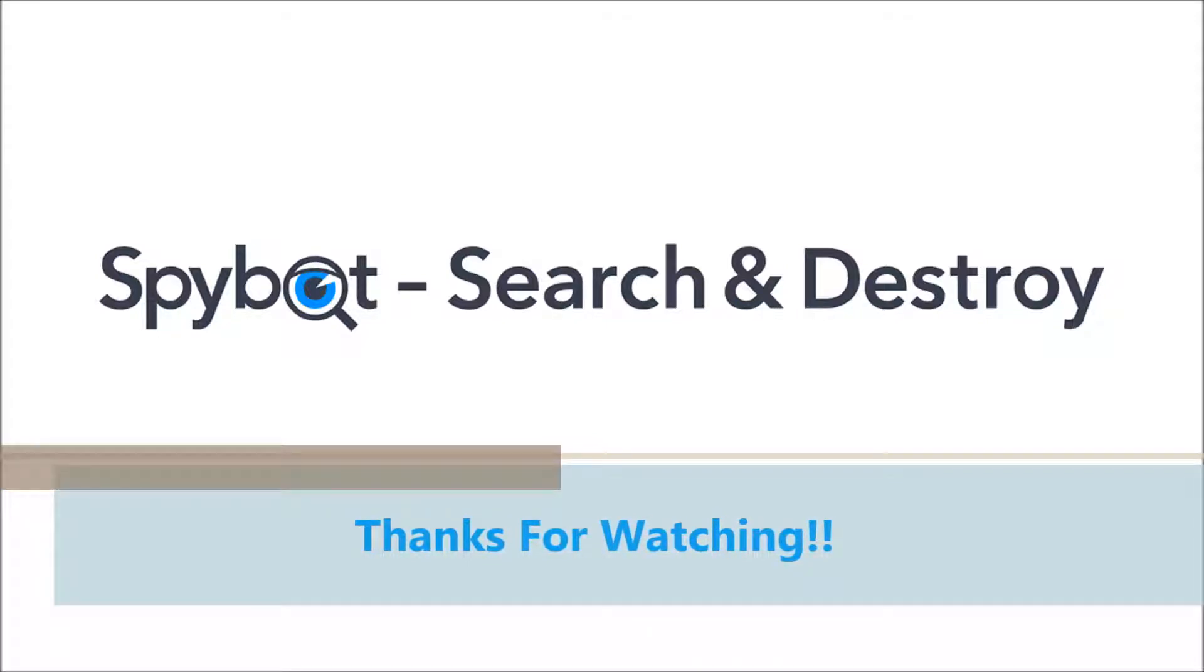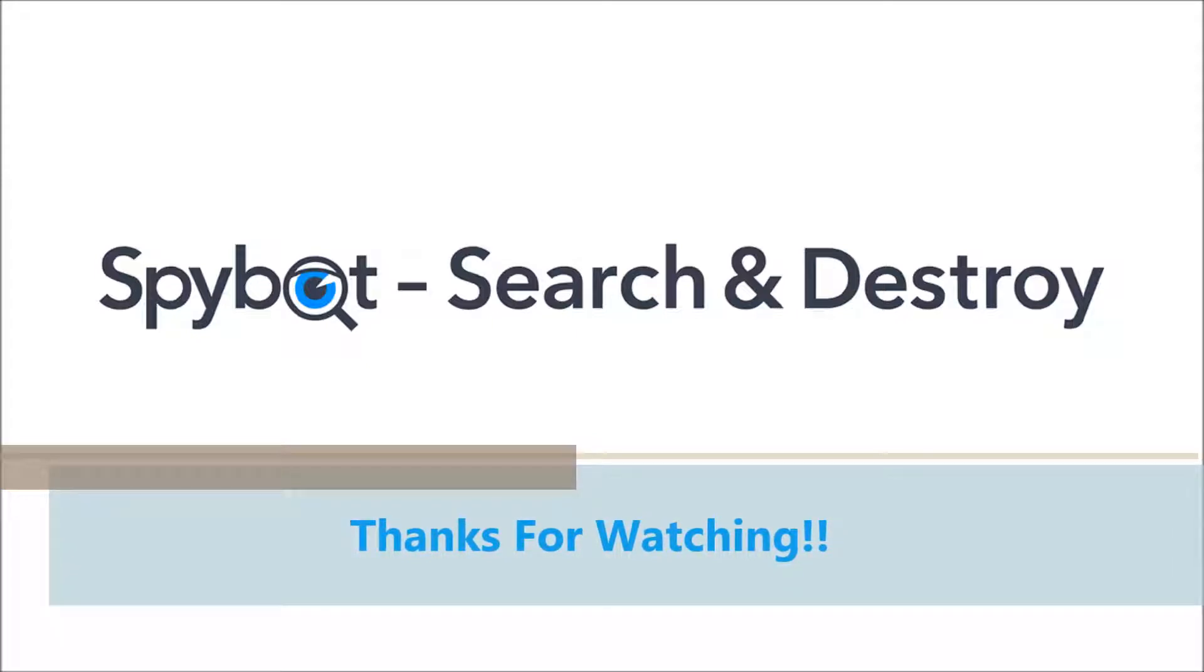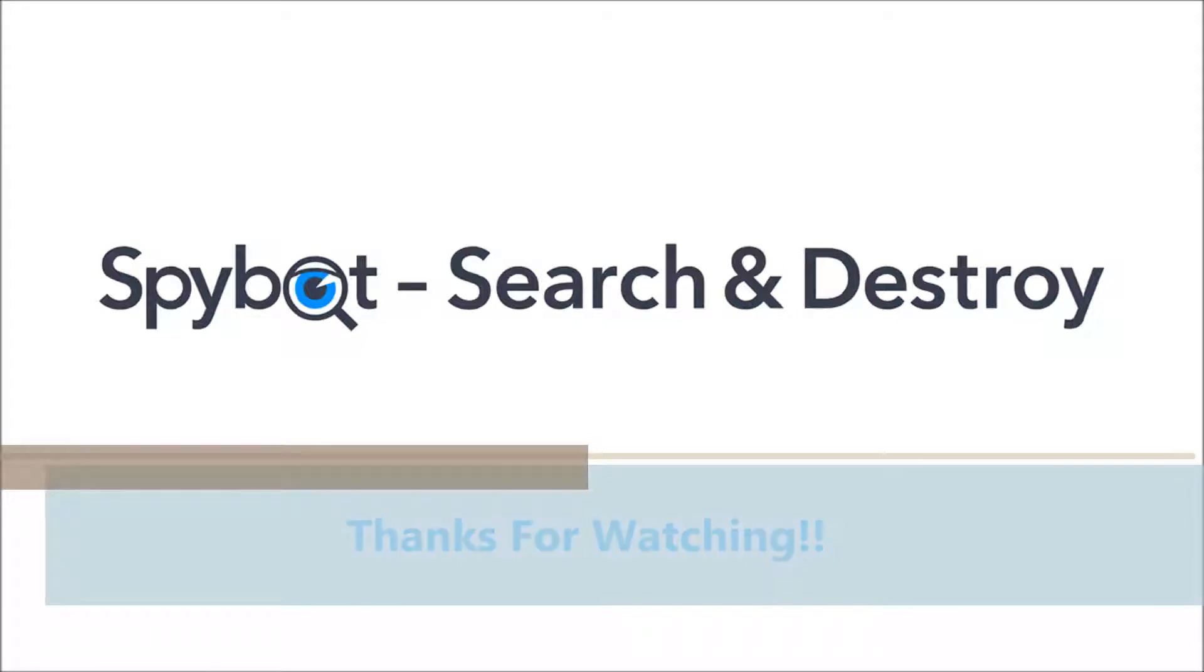I've been Rob from Team SpyBot. Thanks again for watching, stay safe, keep on searching, keep on destroying. See you guys soon!